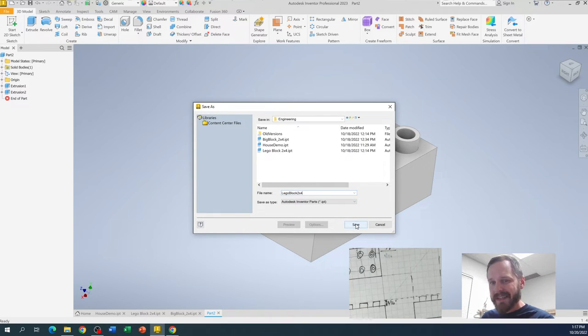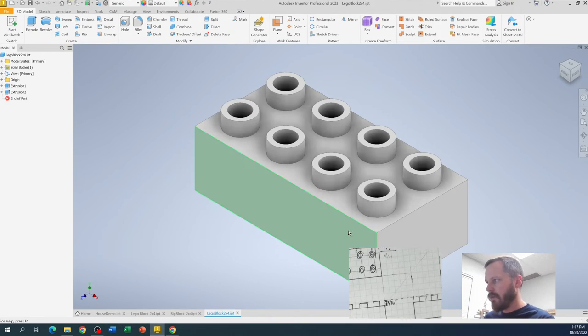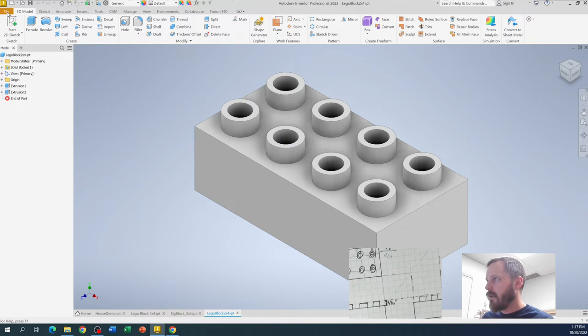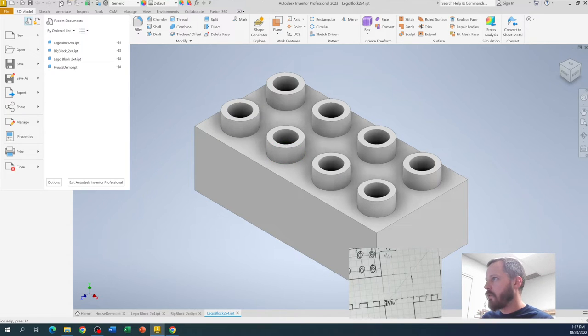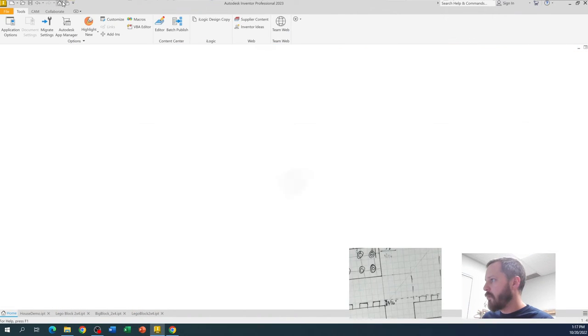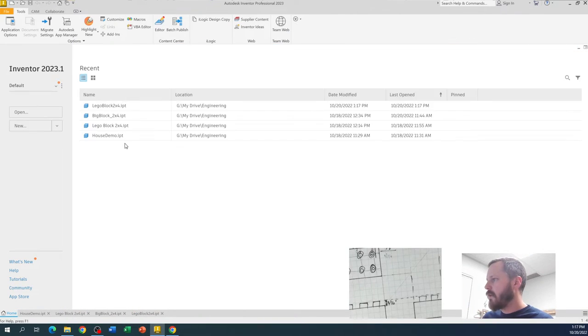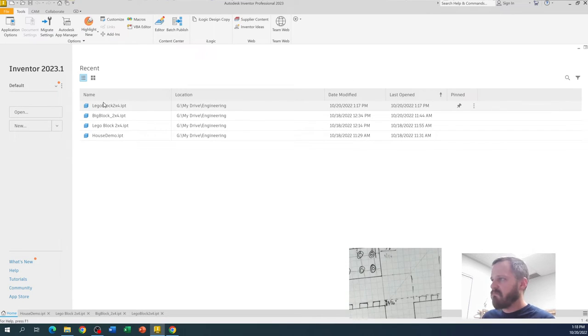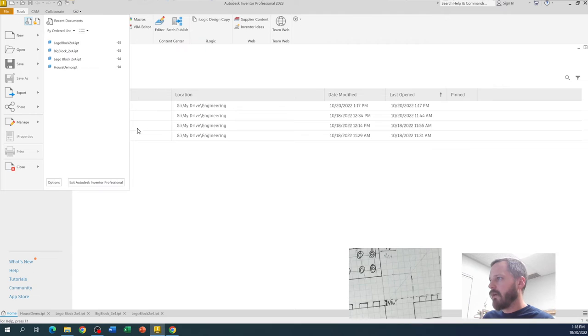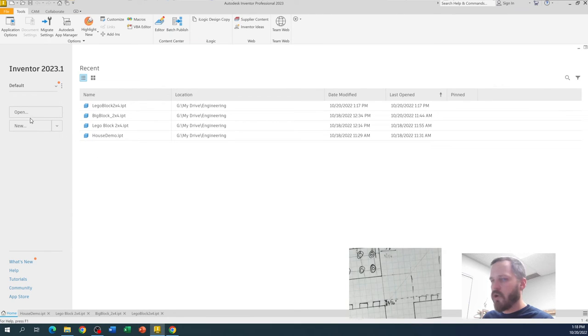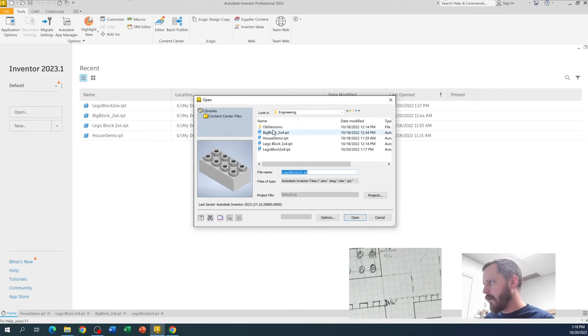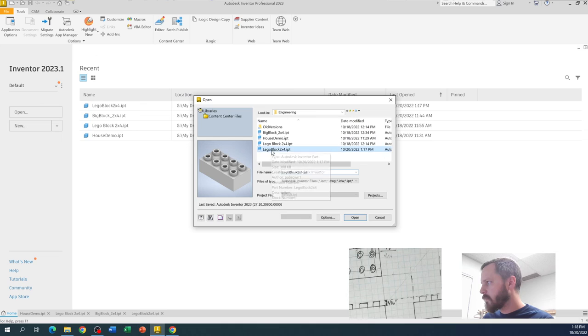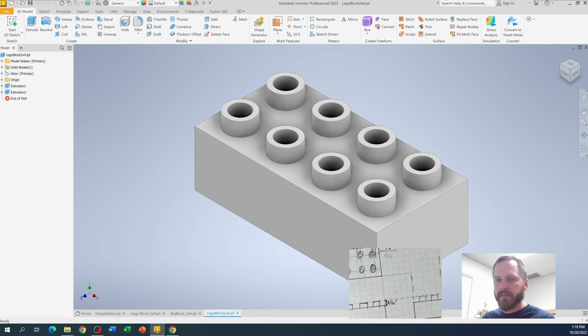And then hit Save. Now the nice thing about that is when you open up Inventor later, it should pop up right here in your Recent folder. If it doesn't, not a problem, you just go to File and Open, or Open right there to open it up. So save your work.